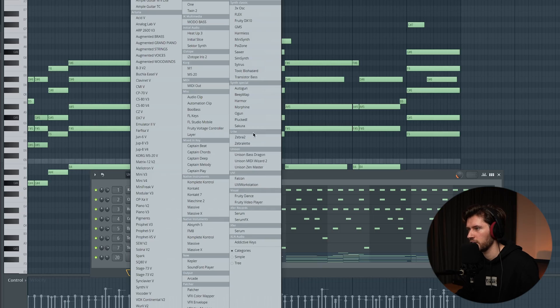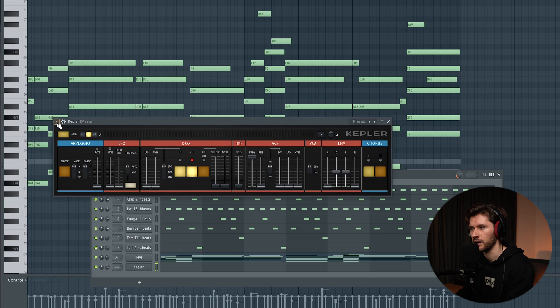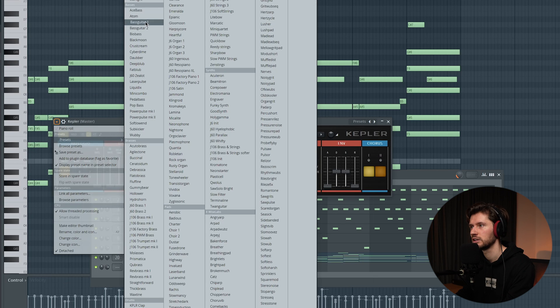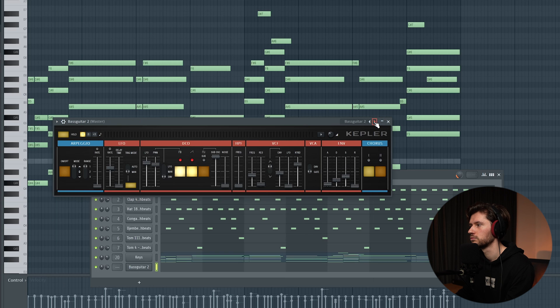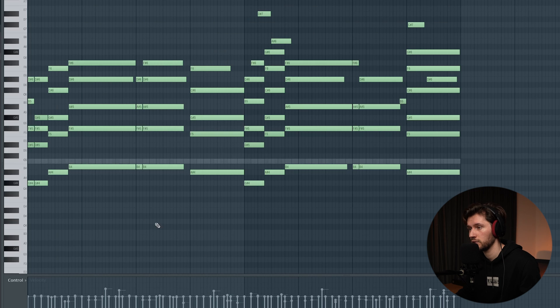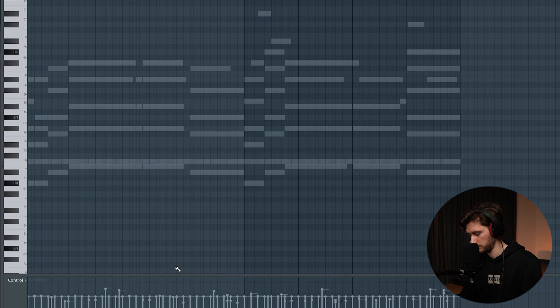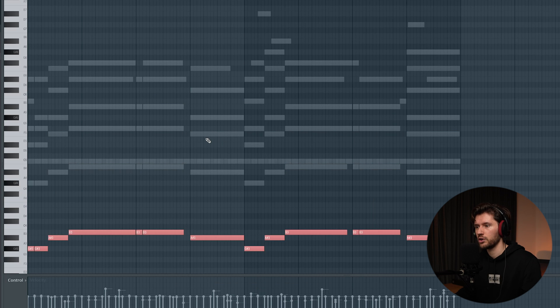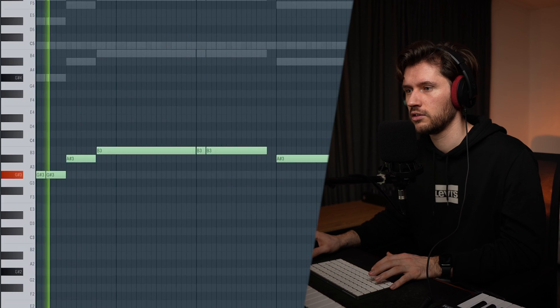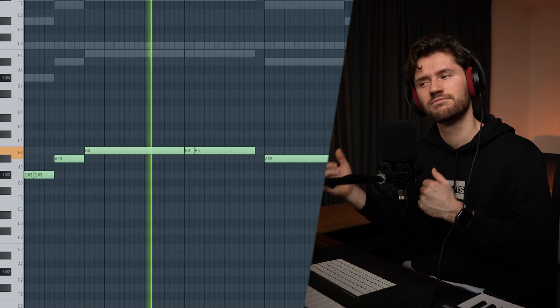It's still missing some low frequencies, so I want to add a simple bass. There's a new plugin in FL Studio 21 called Kepler. I haven't used it that much. I'm looking for a realistic bass guitar — I really like this one. Simply select the root notes, paste them into this track, and then pitch it down one octave until it sounds good. Perfect.